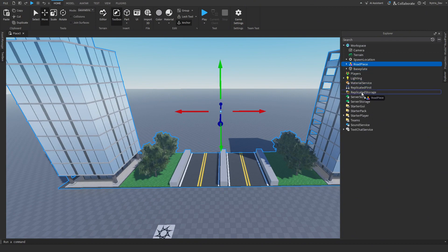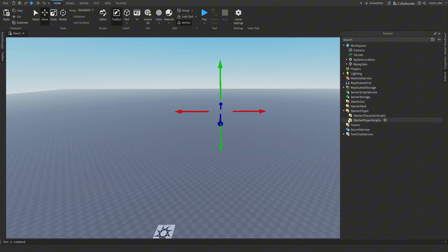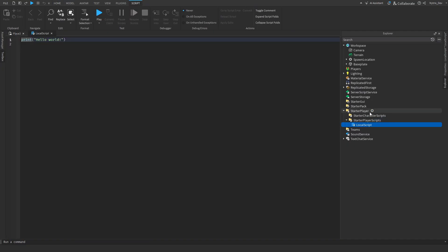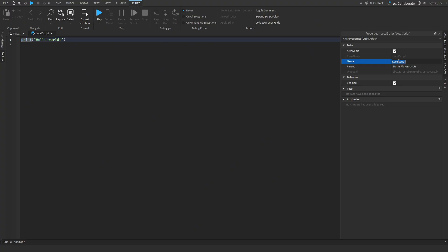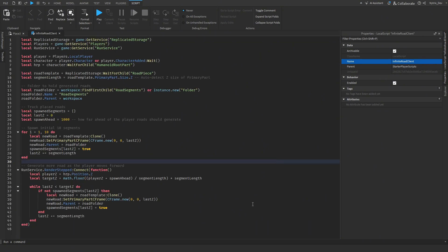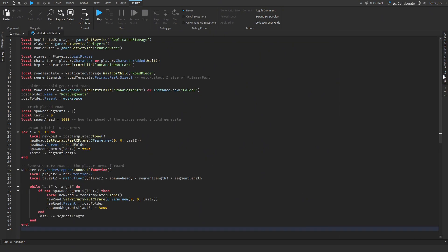Add this Road Piece to Replicated Storage. Then go to Starter Player, Starter Player Scripts, and add a Local Script. In Properties, rename that local script to 'InfiniteRoadClient'. Then go into the local script, delete whatever is inside it, and go to the description below the video to get the code. Copy it — I'll keep it on the screen for a while so you can pause and copy it.